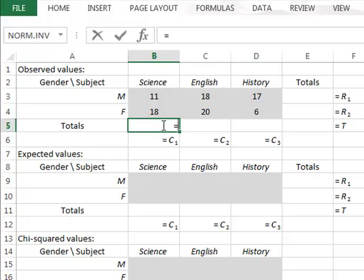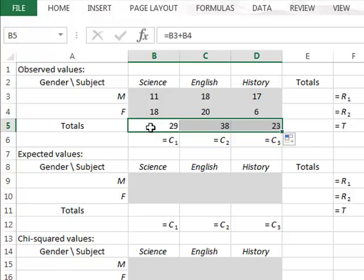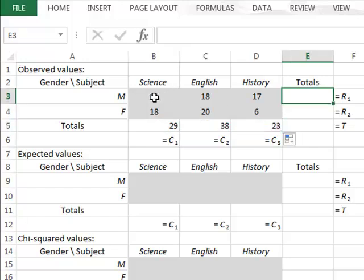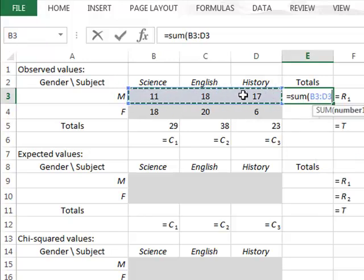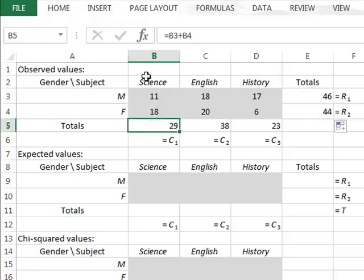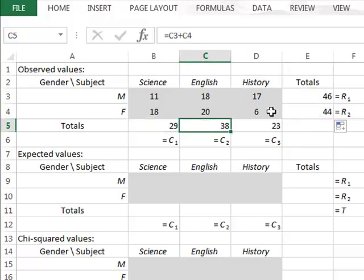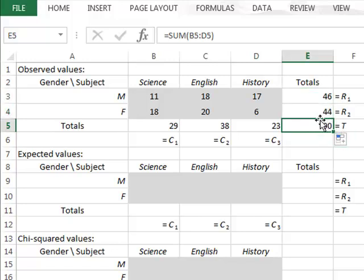The total in the first column is just the addition of the two values, which we can copy across to all the other columns. For the row totals, we use the sum function to add up the data in the three columns. We find we have a total of 46 males, 44 females, a total of 29 people prefer science, 38 prefer English, and 23 prefer history, giving a grand total of 90 pupils.